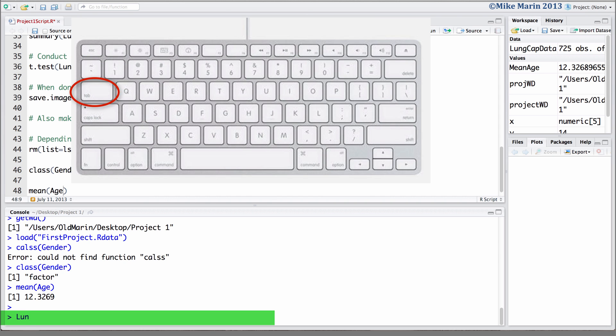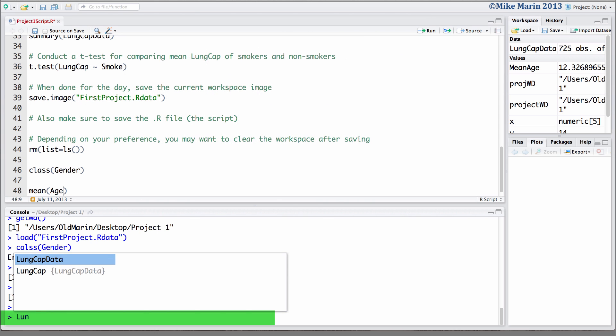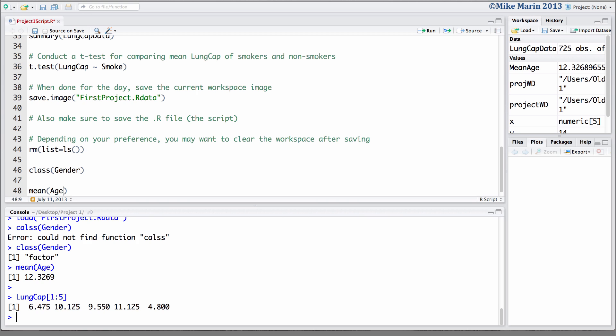For example, LUN, we can hit the tab key and we can see RStudio returns to us options of whether you're looking for lungcap data or the measurement lungcap which is stored inside the object lungcap data. Here, let's take a look at lung capacities for person 1 up to 5. While not completely necessary, use of the tab key can help save some time typing or help you find the name of a command if you don't quite remember what it was.